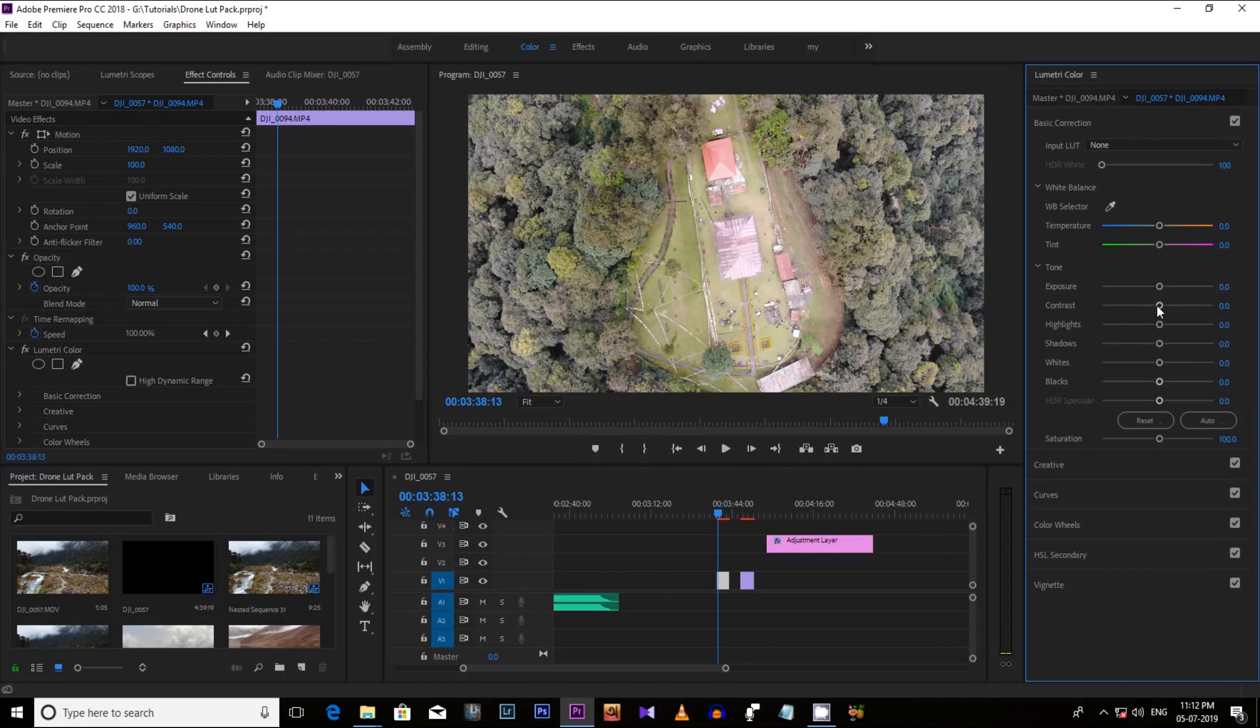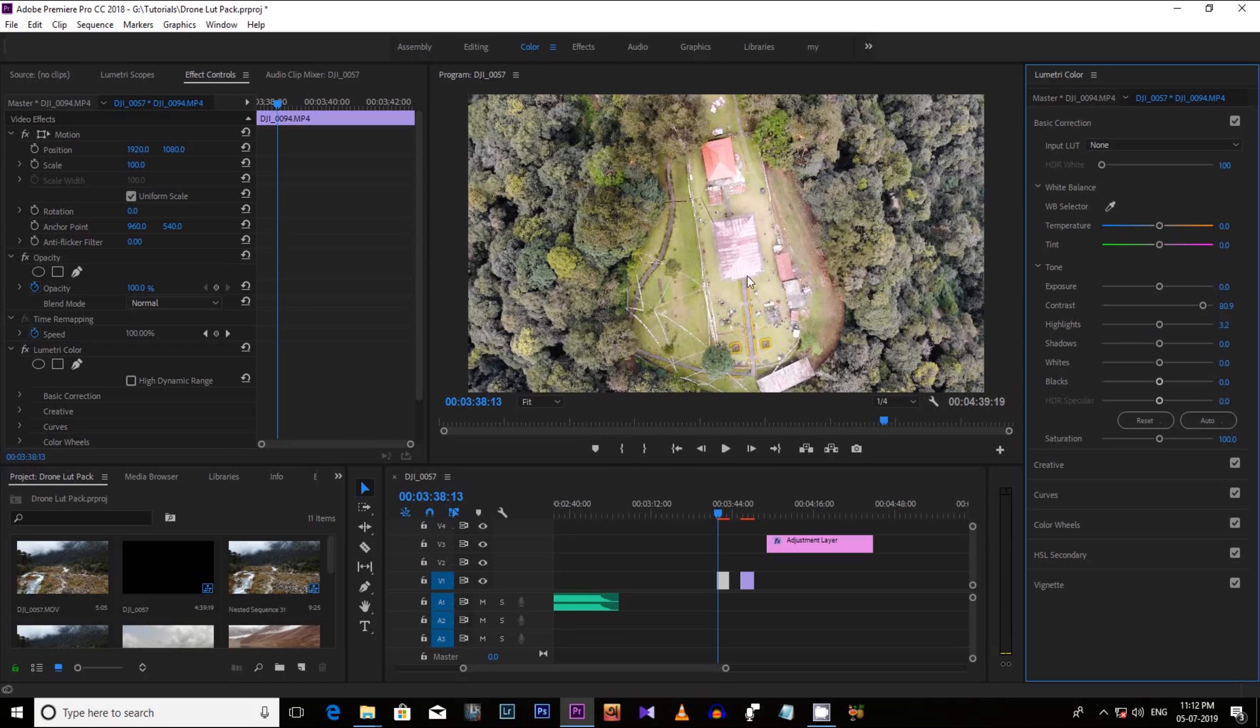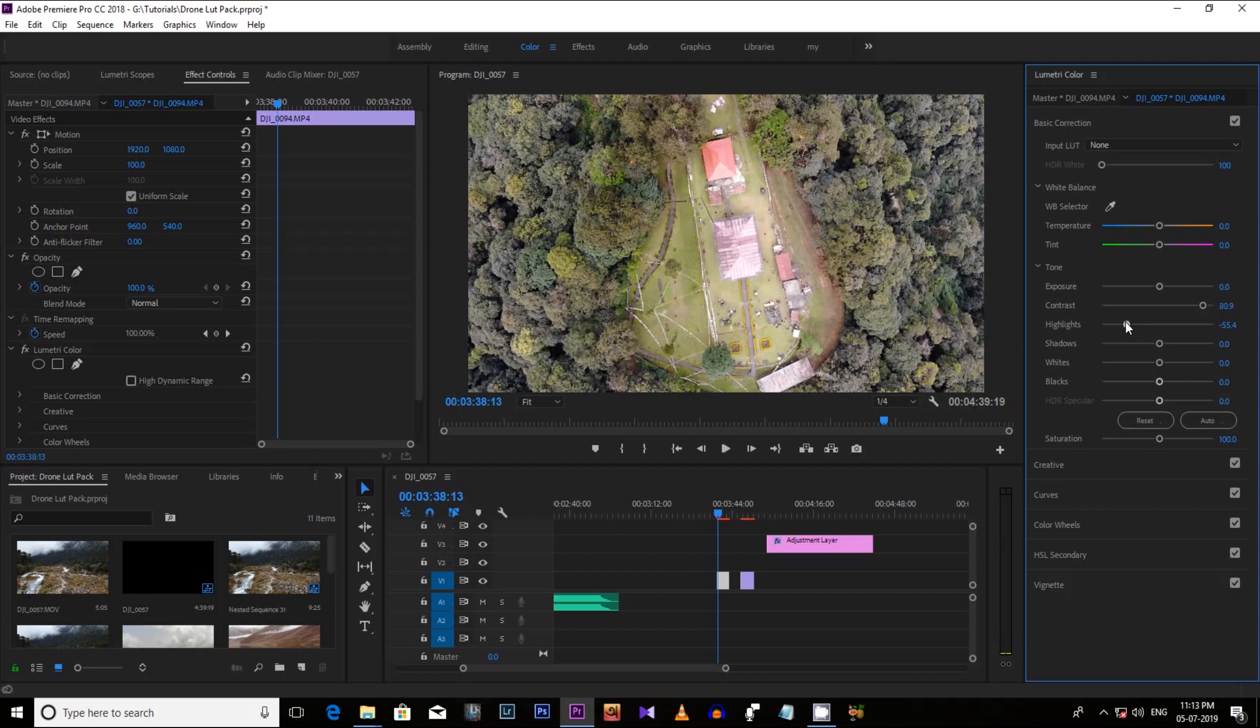Like let's increase the contrast here. Now let's decrease the highlights to dim the reflections. Let's make it minus 54 or 55.